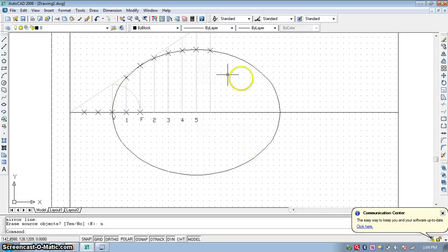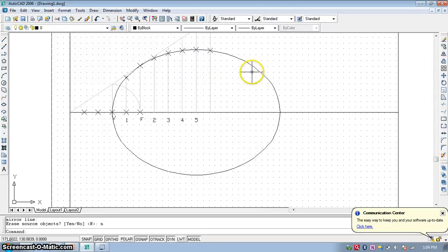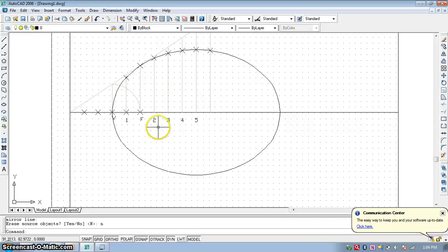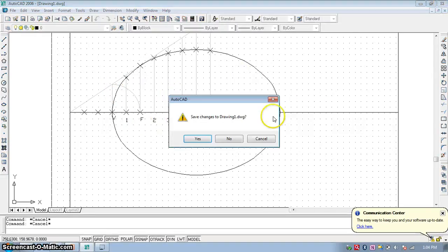That is the end of this video on how to draw an ellipse by the directrix focus method. The only remaining steps are to add naming and dimensions. Thank you.